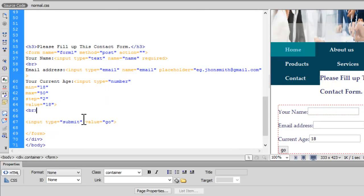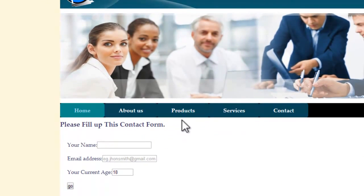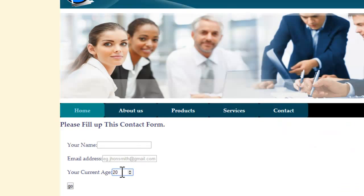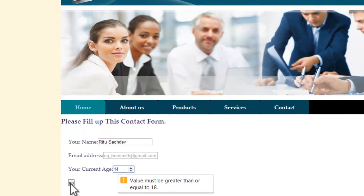Let me add a line break after the email address and save. Let's preview in Chrome. We have the current age field — it stops at every second number as I specified step as 2, with default value 18. Now let's check minimum and maximum validation. Let me fill in a name, skip email since required is not set there, and set age below the minimum — say 14 — and hit Go. The error message pops up: 'Value must be greater than or equal to 18.'